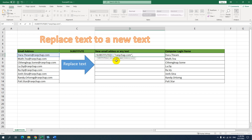I use quotes to enter the old text: ravijob.com, then close the quotes and use a comma to finish the old text argument. For the new text, I type mycompany.com — that is the new text to replace with. I close the quotes.